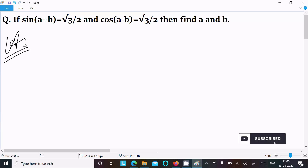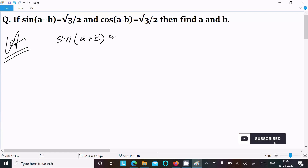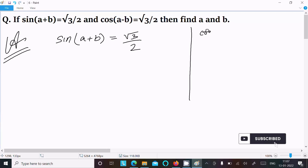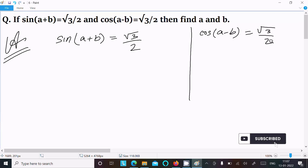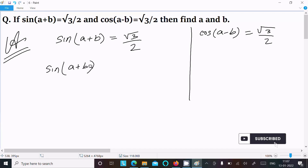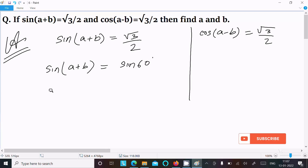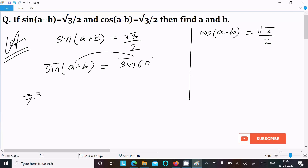First, write the given: sin(a+b) = √3/2. We know that sin 60° has the value √3/2, so we can write sin(a+b) = sin 60°. Since sin is the same, we equate the angles: a+b = 60°.